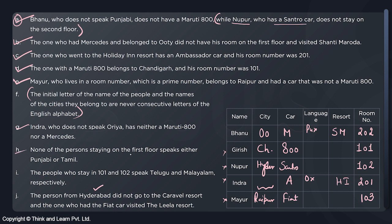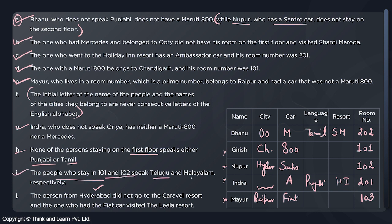None of the persons staying on the first floor speak Punjabi or Tamil — so Punjabi and Tamil are spoken by people on the second floor. Bhanu is on the second floor but cannot speak Punjabi, so Bhanu speaks Tamil. The other second-floor person, Indra in room 201, speaks Punjabi. The persons in rooms 101 and 102 speak Telugu and Malayalam respectively — so Girish speaks Telugu and Nupur speaks Malayalam. The only language remaining is Oriya, which must be spoken by Mayur. All languages are now resolved.